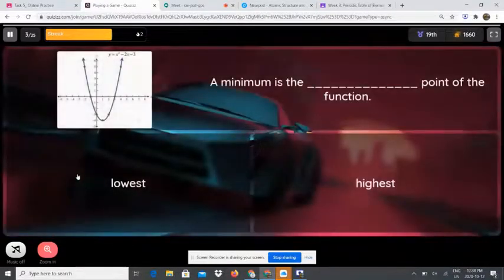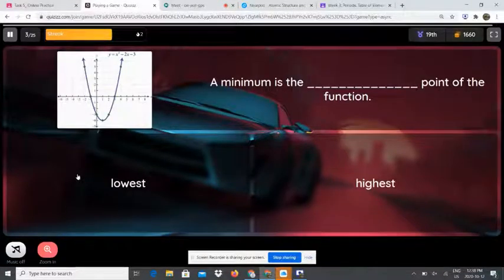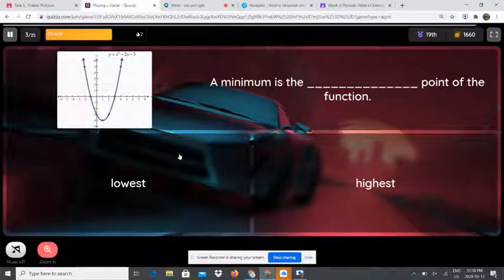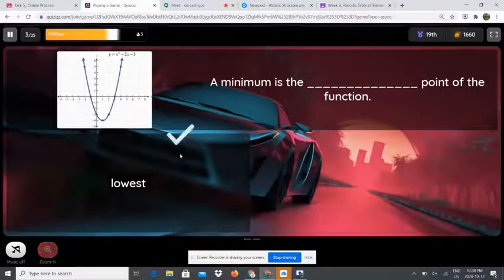A minimum is the lowest point of the function. A maximum is the highest point of the function.